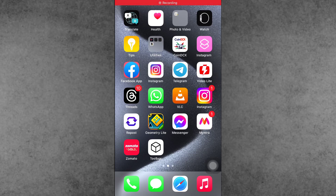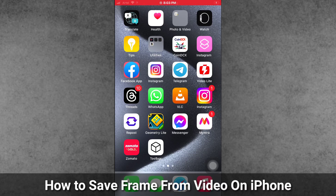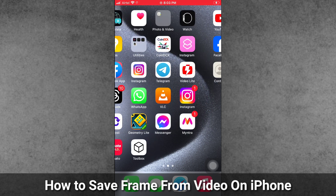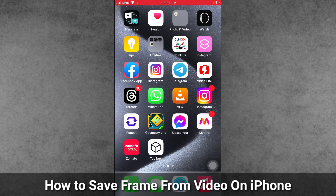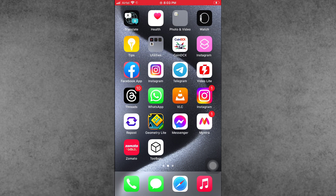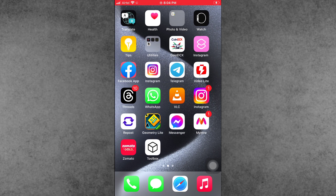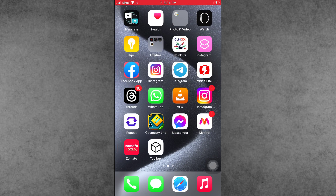Hello guys, welcome back to the ITCOP YouTube channel, my name is Dhruvin. In this video I will show you how to save a frame from video on iPhone. A lot of iPhone and iPad users have been asking how to save an image from video on iPhone and iPad.